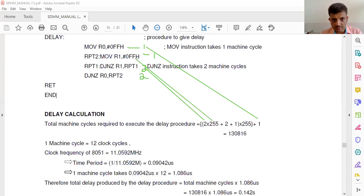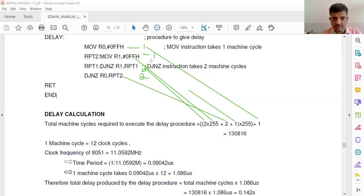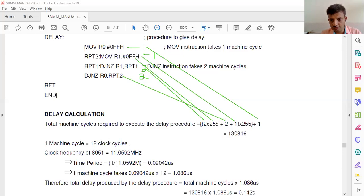The value loaded into R1 is 255, so that DJNZ repeats 2 × 255 times. The plus 2 is the outer DJNZ instruction, and the plus 1 is the MOV instruction inside the outer loop. The DJNZ R0 adds another plus 2, and the MOV to reload R1 adds plus 1 — these execute as many times as the outer loop count of 255. Summing everything up gives the total machine cycles.